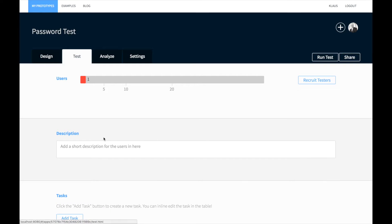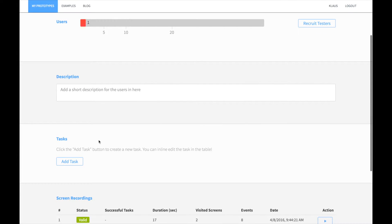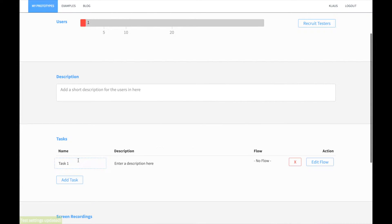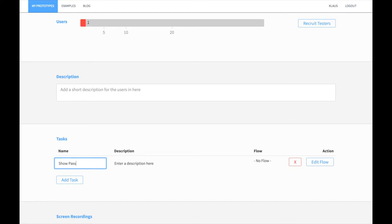If you have a lot of videos, it might be very cumbersome to review them all. That's why you can create tasks. Click on the add task button and enter a name, for instance show password.